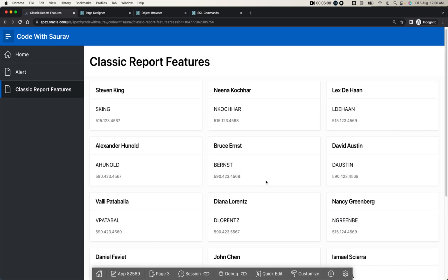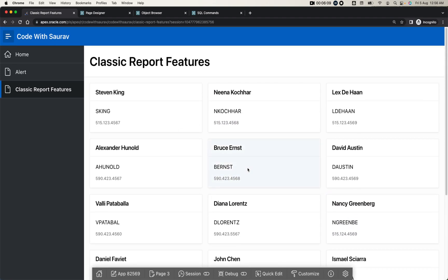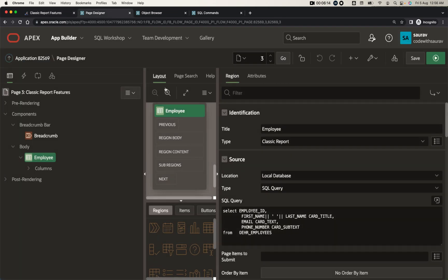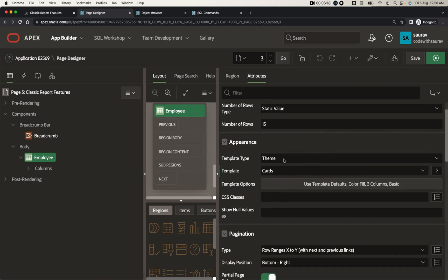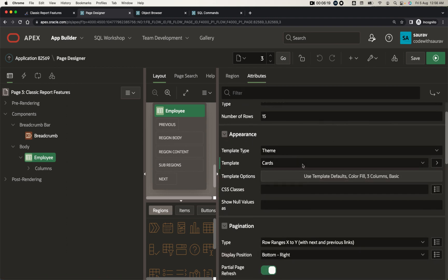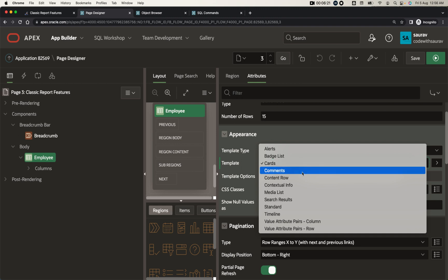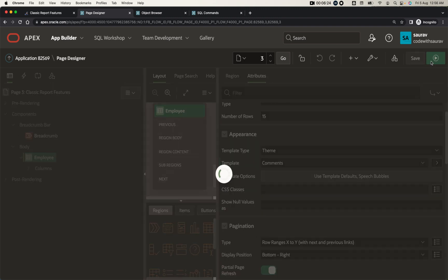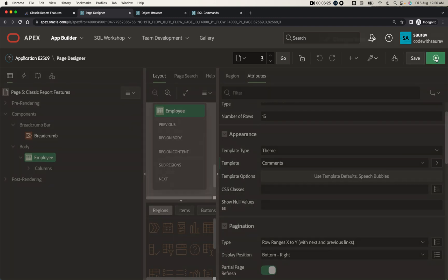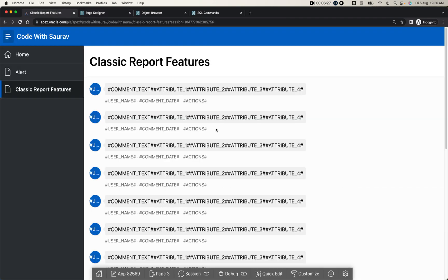This is nothing but a classic report, but you can change the representation of data with minor changes in the appearance of the template. Now if I show you the comments template and save and run, you can see the comment type.